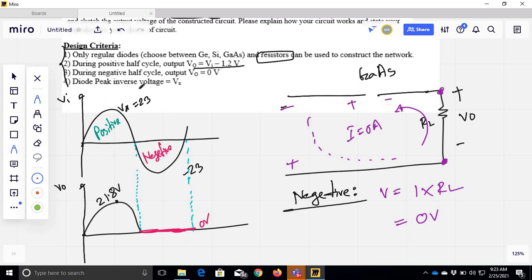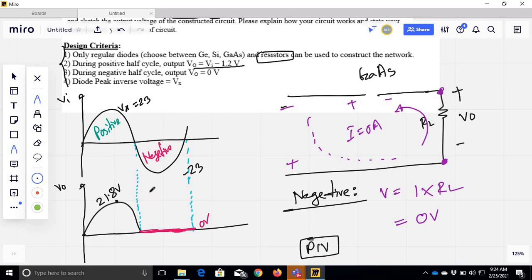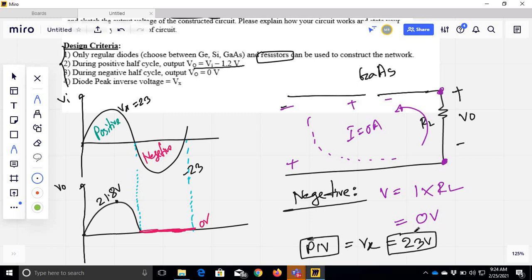Basically, you can have peak inverse voltage — diode peak inverse voltage, also called PIV. This is PIV. This is basically the half-wave cycle done — this is the half-wave rectification. PIV is supposed to be equal to Vx, that means it is equal to 23V. The data output of PIV is 21.8V.